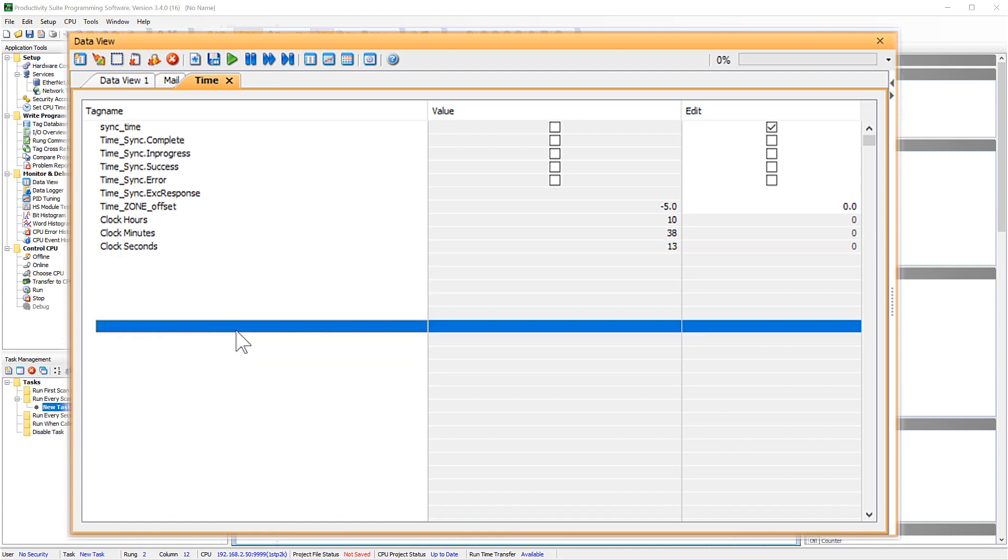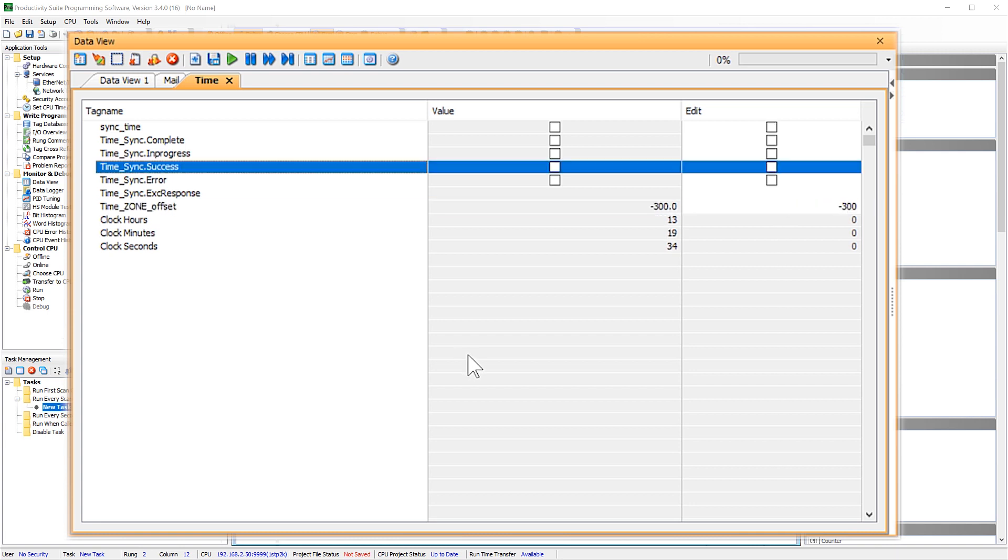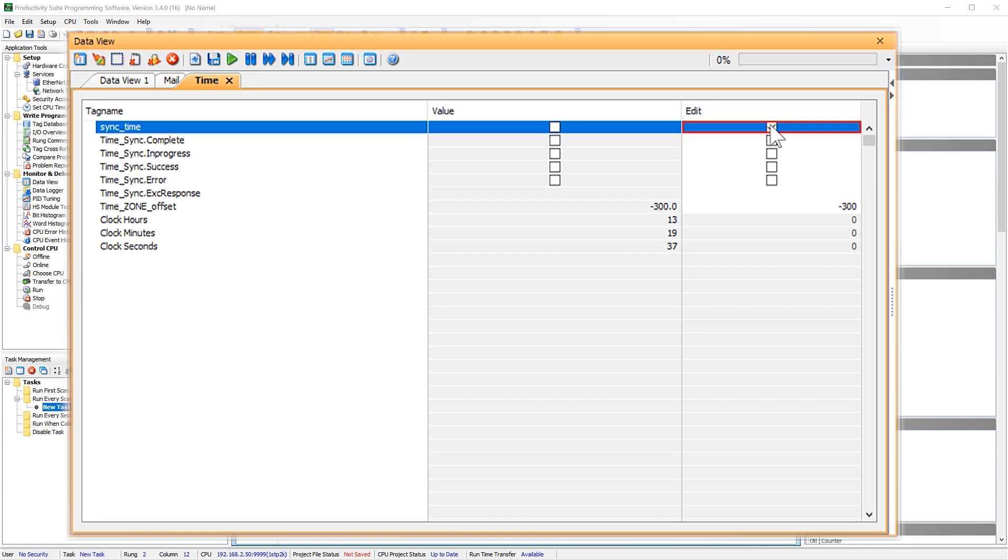I will manually enter in my time offset. This PLC is in the eastern time zone which would be negative 5 hours but this tag needs to be in minutes so I will enter in negative 300. And then enable our time sync instruction. And you will see our time is updated.